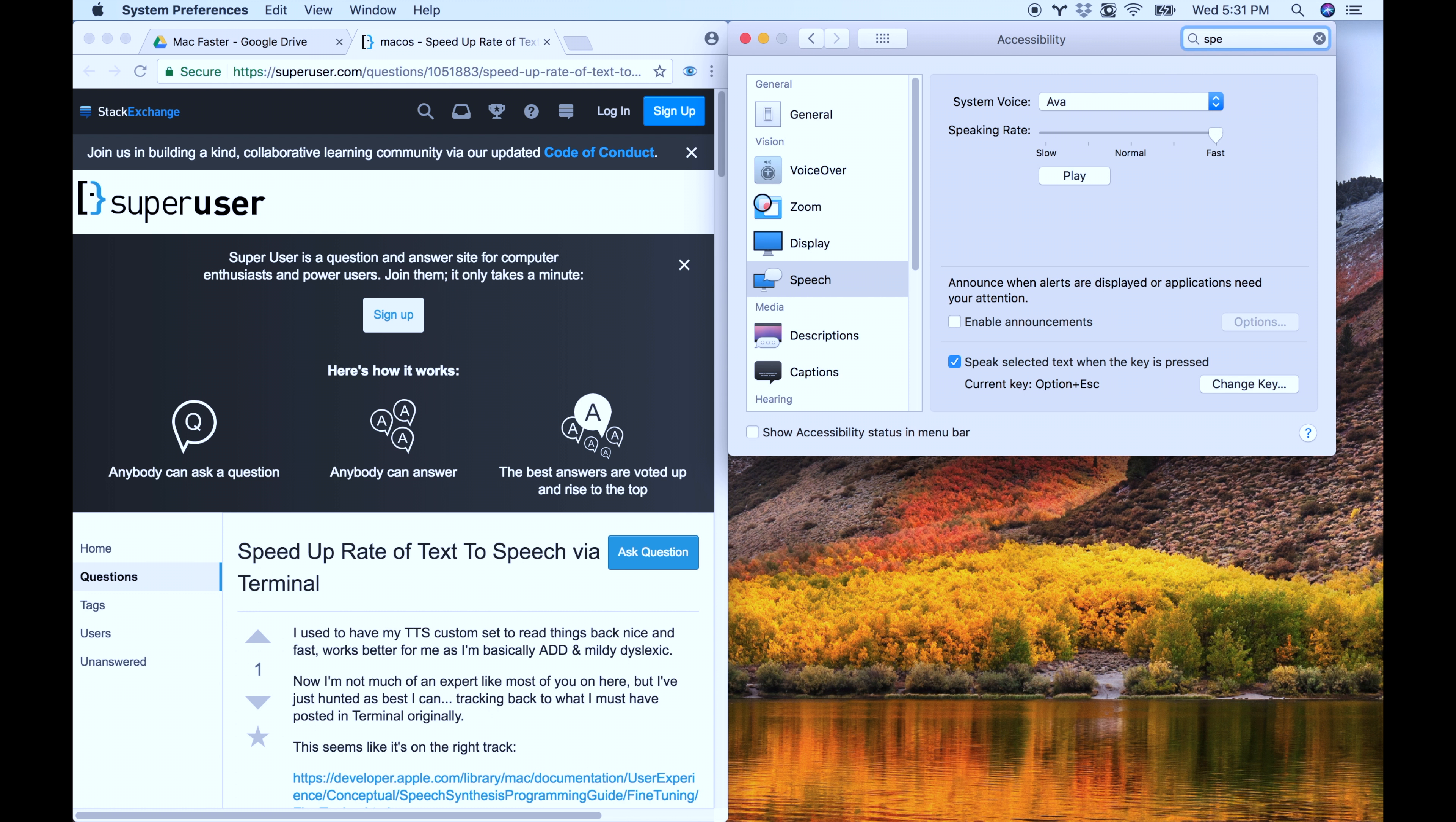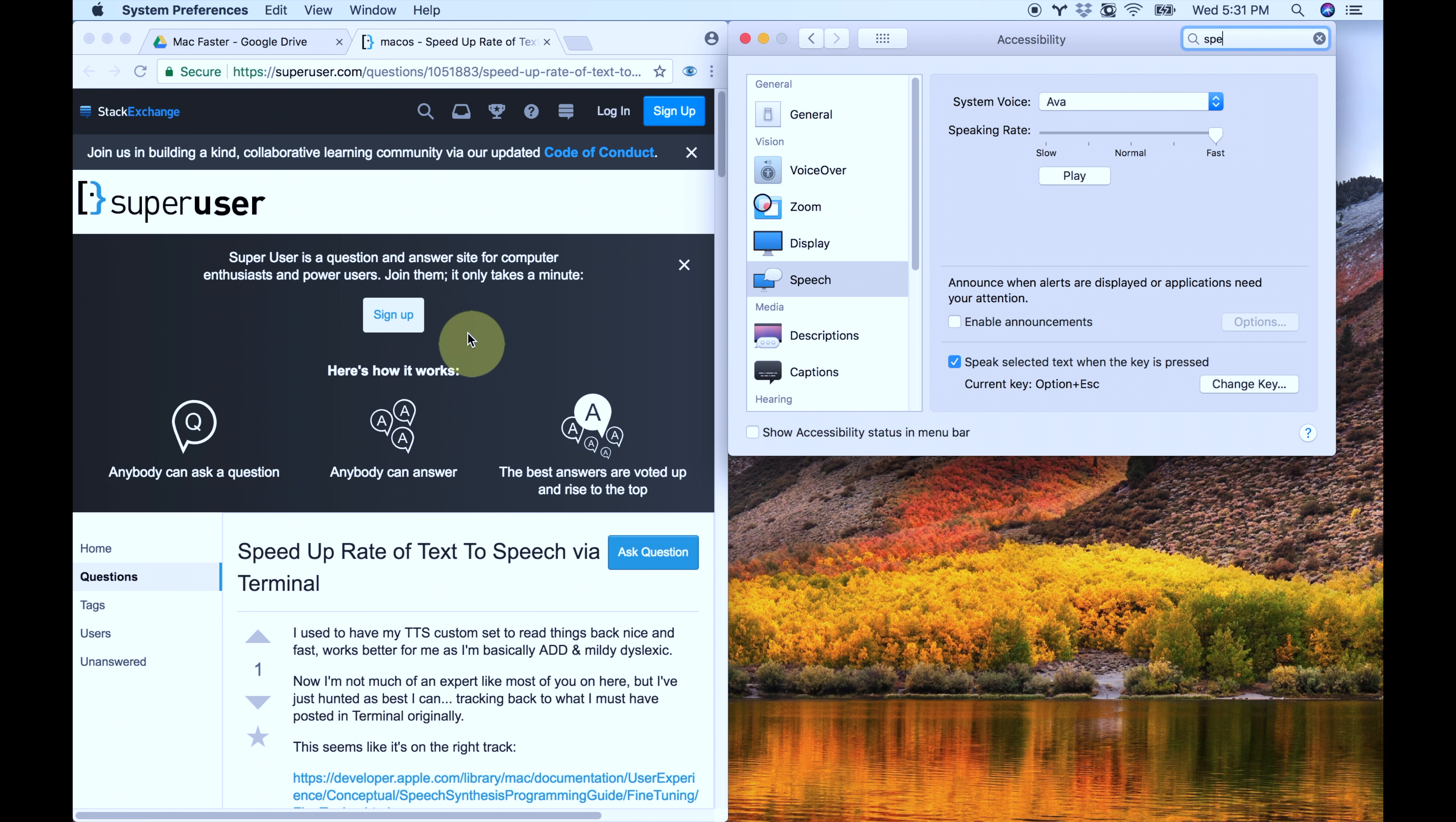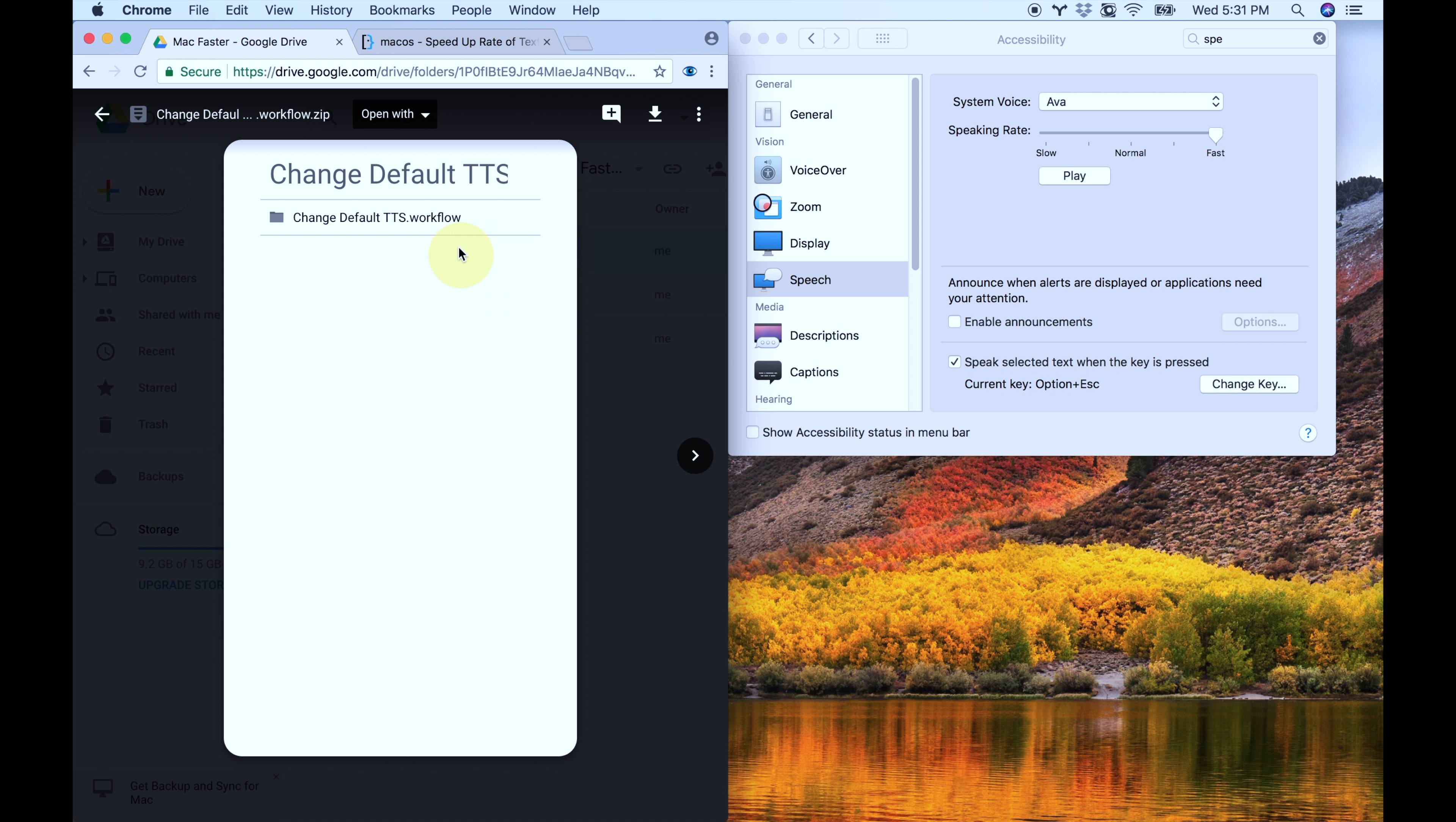The solution that I came up with I found on a post on StackExchange, I think this is the original one, and I'll leave the link to this post in the description. The problem was that this post was a little bit complicated and it requires the use of terminal, which is a little bit confusing if you've never used it before. So instead what I've done is I've created a special workflow to solve this problem for you.